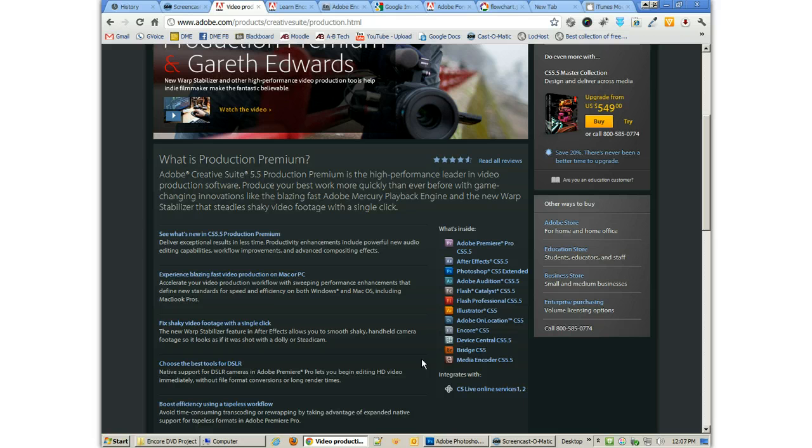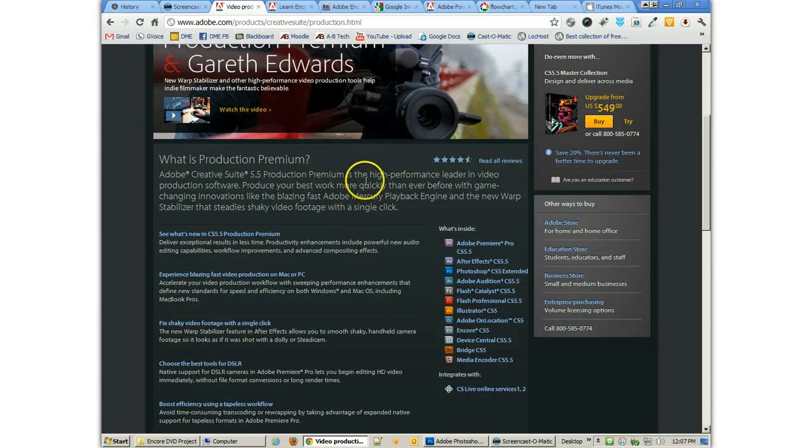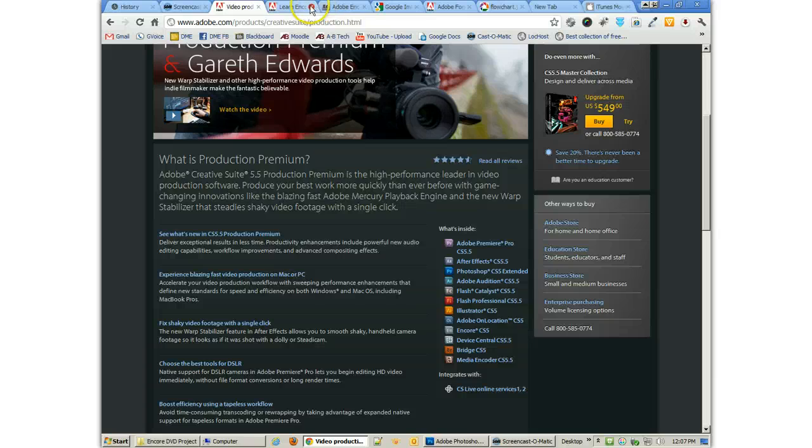Now, you can learn a lot about creating DVDs very quickly. It's very easy to create a DVD. What's really kind of difficult is developing all the assets for the DVD.